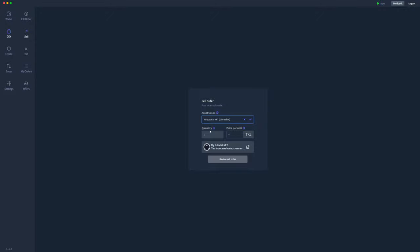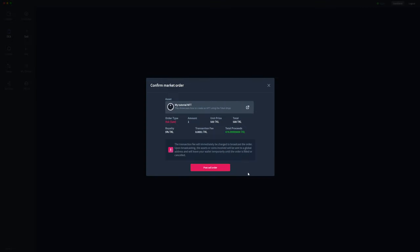As you can see there's only one of them as it's an NFT and I'm going to sell it for 500 TOQL. Let's review the order. It's a sale order. I'm going to sell one NFT for 500 TOQL, so 500 TOQL total.